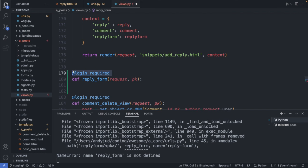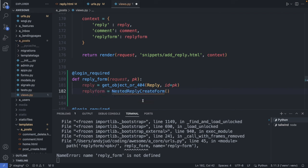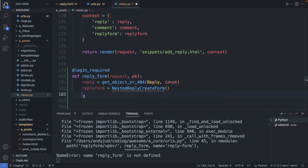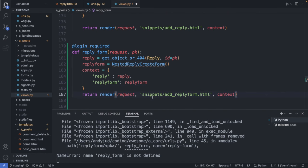I add the reply_form function, making sure the user is logged in. First I get the reply object — important later to connect the reply to the right parent. Then I create the form. I want different styling so I'm creating a new one. I create the context sending back the reply object and reply form object, add the return statement, and send back an HTMX snippet including an add_reply_form.html file we'll create in a second.